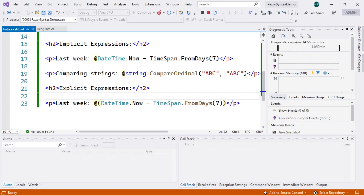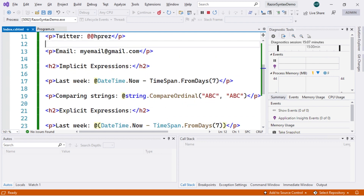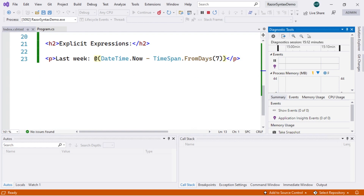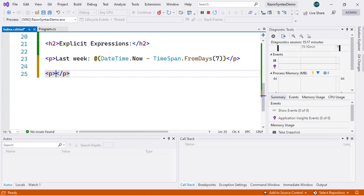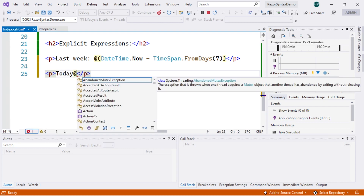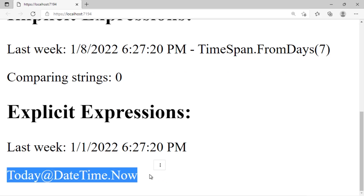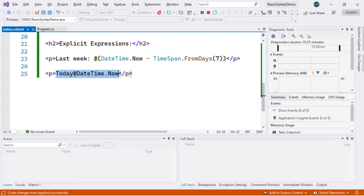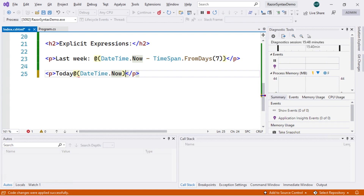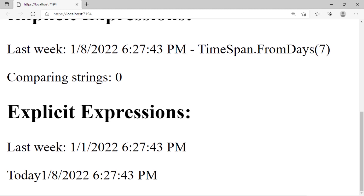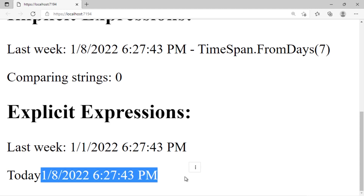Another case for explicit Razor expressions is when an email-like pattern should not be evaluated as an email. For example, writing "Today: @DateTime.Now" might be recognized by the compiler as an email address pattern. By wrapping it in parentheses — @(DateTime.Now) — we tell the compiler this is a C# expression. Saving and refreshing the page confirms the output now correctly shows the current date value instead of treating it as text.